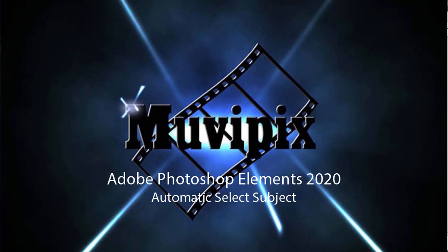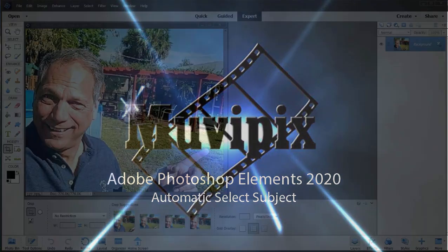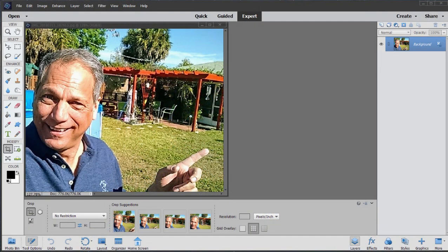Hello again, it's Steve Grazetti, co-founder of MoviePix.com and author of the MoviePix.com Guides to Adobe Premiere Elements and Adobe Photoshop Elements. And here we